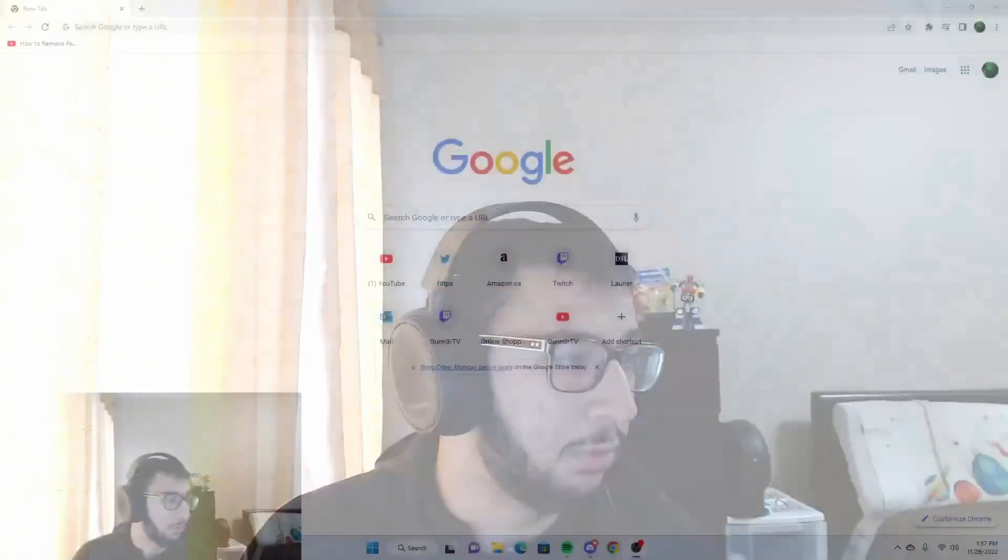What's up guys, my name is Gunner and today I'm going to teach you how to change your RGB on your computer if you have a Gigabyte motherboard.